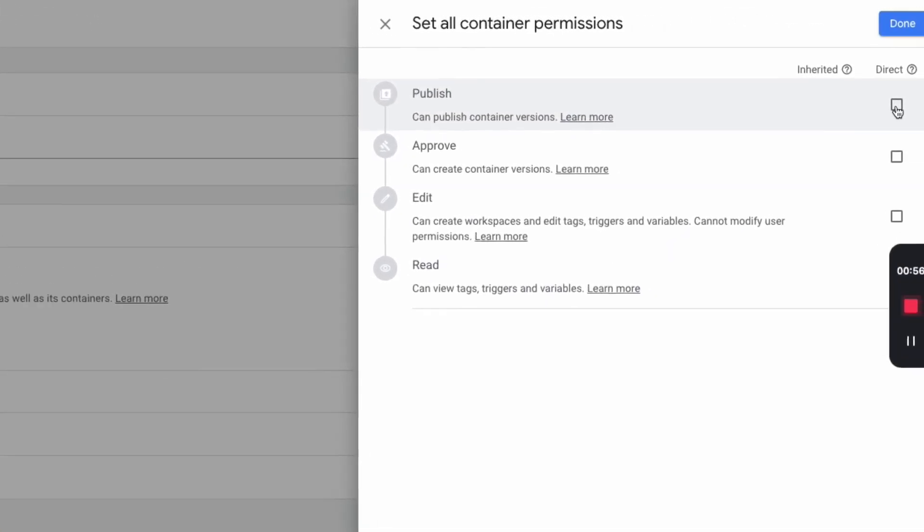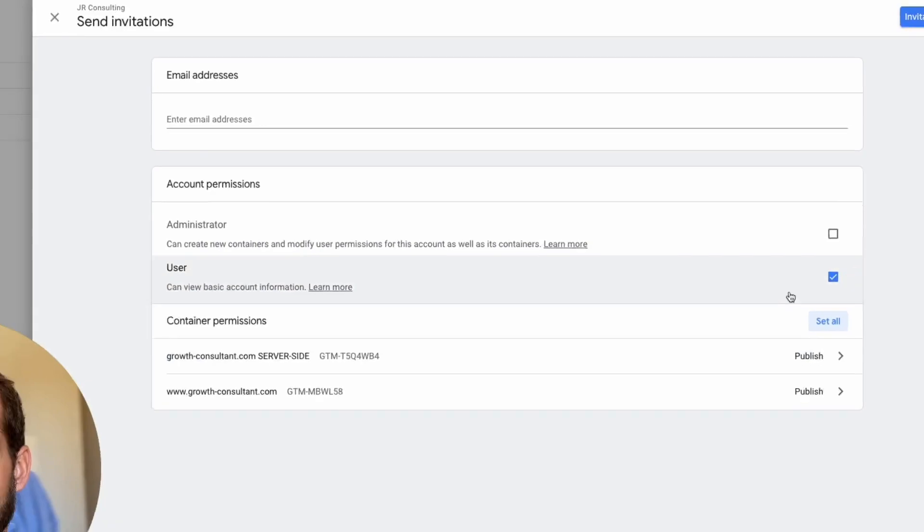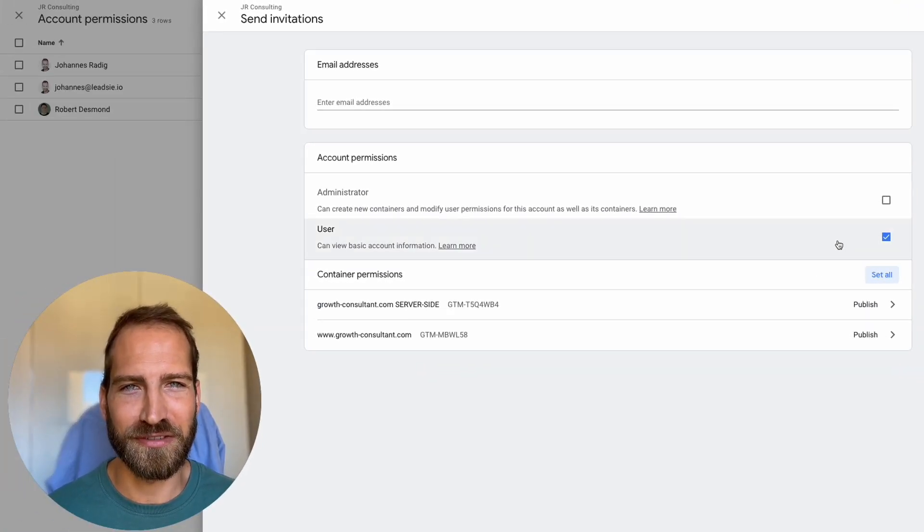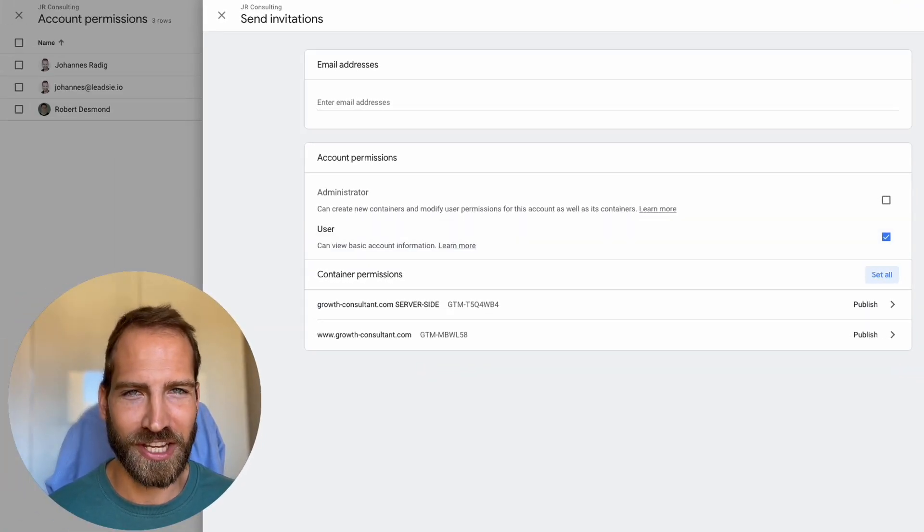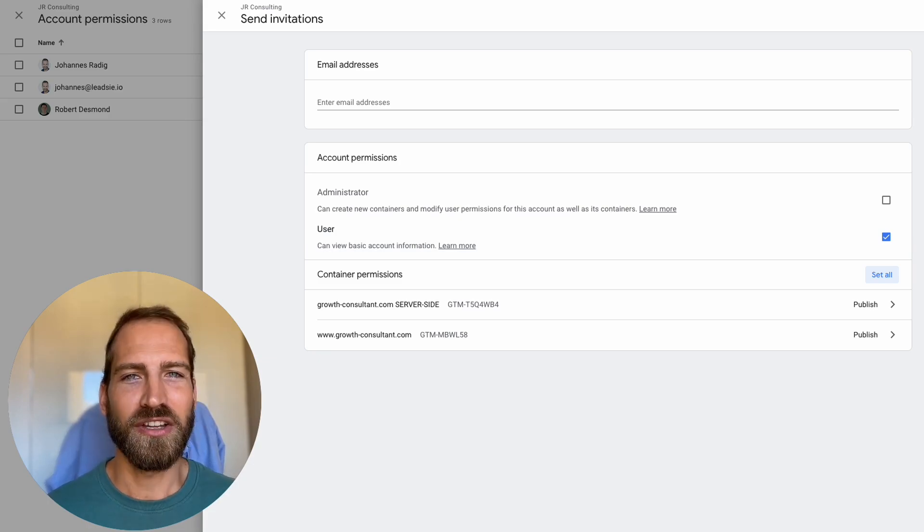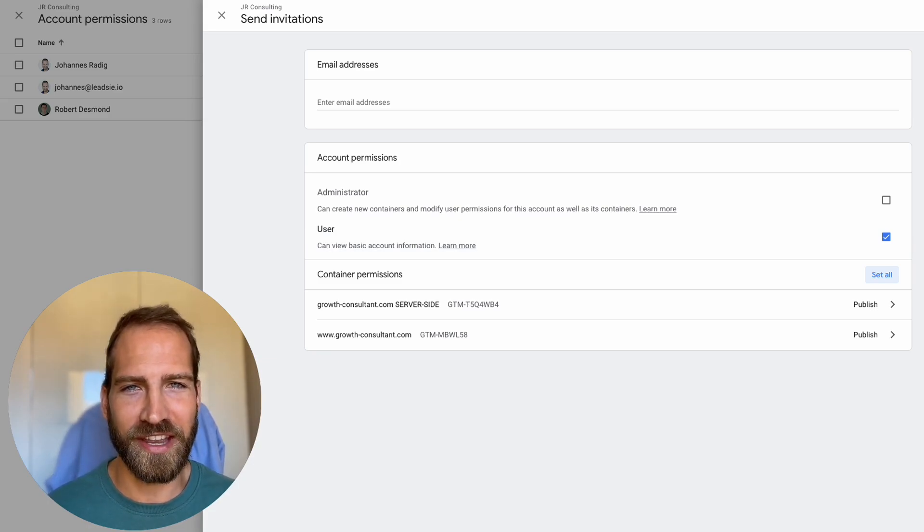Make sure to select published rights for all of the containers and then select which account permissions to give to this user. Then send the invitation and they have to confirm the invitation by logging into their Google Tag Manager account.